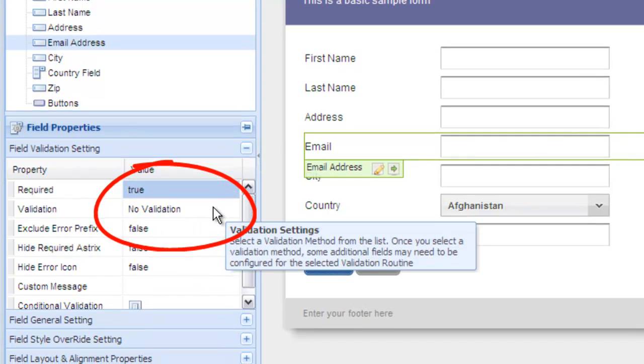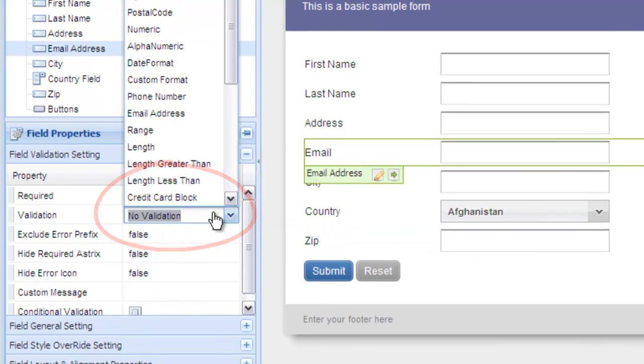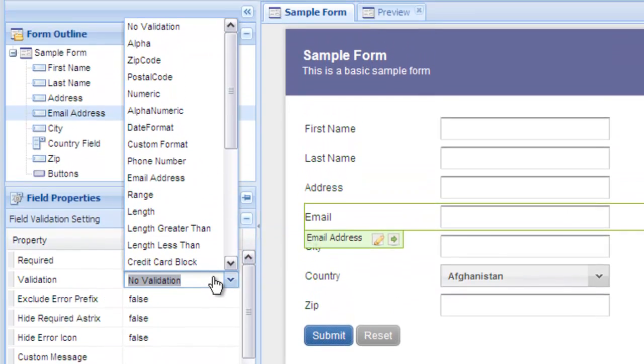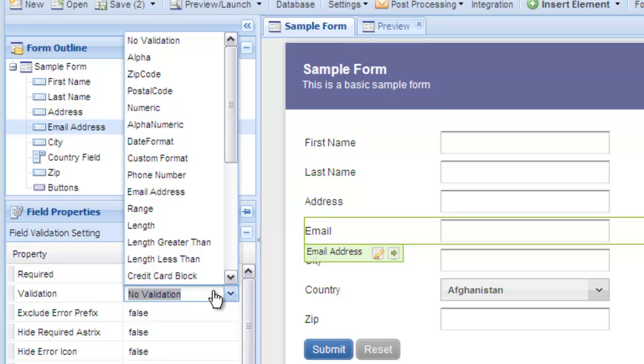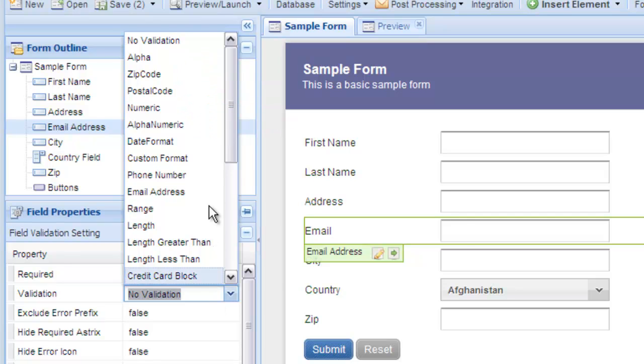Under the validation drop-down, we have many options for pre-formatted validation routines. You can enforce validation options such as zip code, numeric, alphanumeric, and many more. For this example, let's enforce email validation.